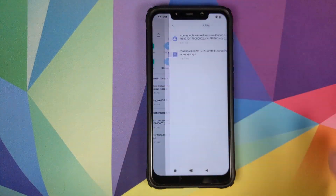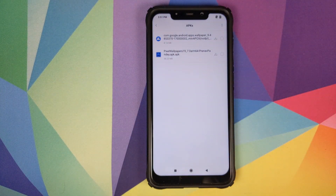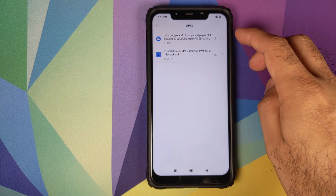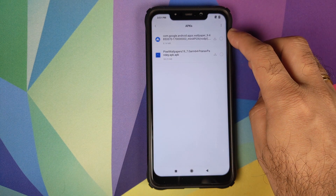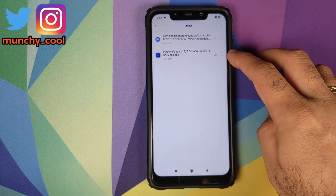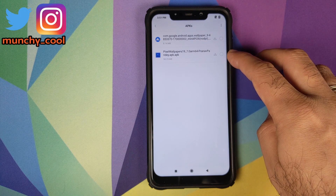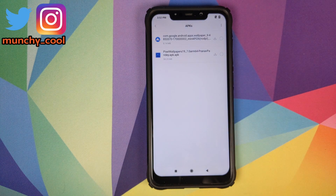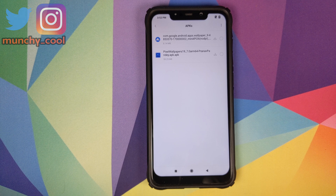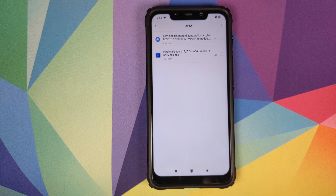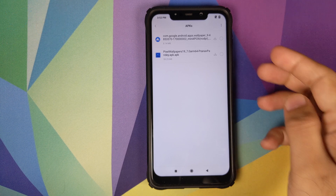What do we need? Just two APKs — links to both can be found in the description of this video. You need the Google Wallpapers APK and the Pixel 4 Live Wallpapers APK, ported to other devices by Pranav Panday — all credits to him for providing us with the APK.